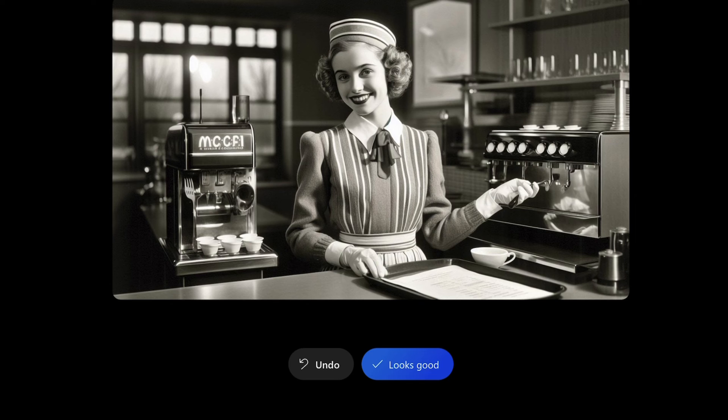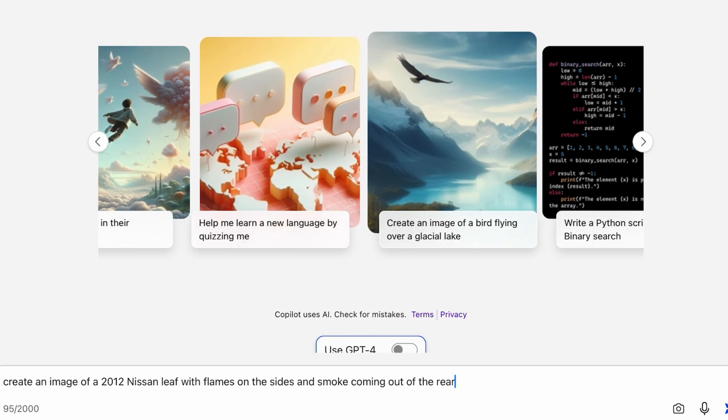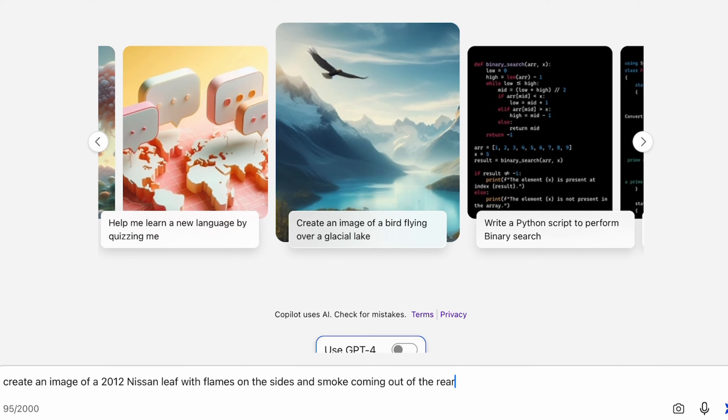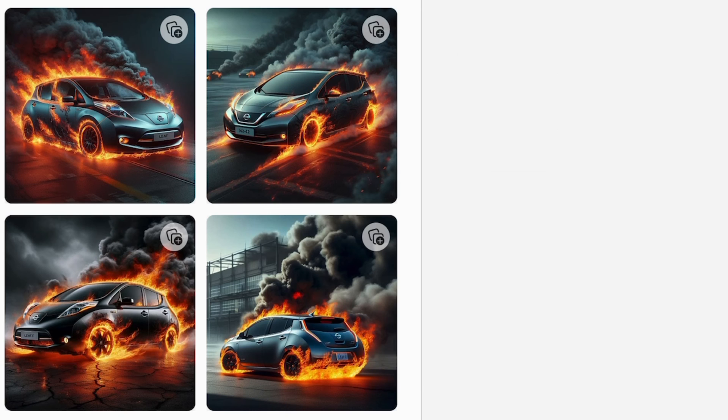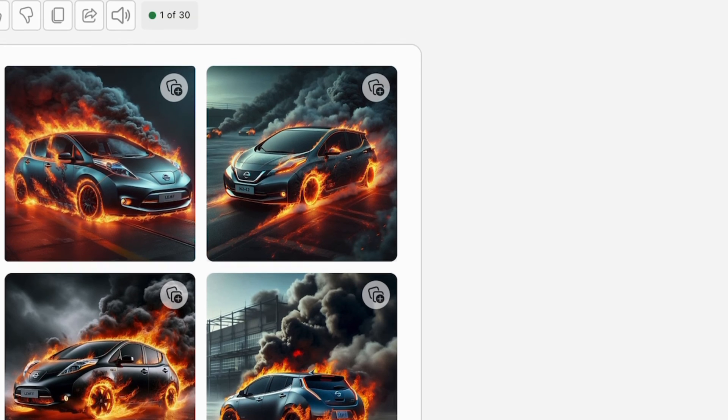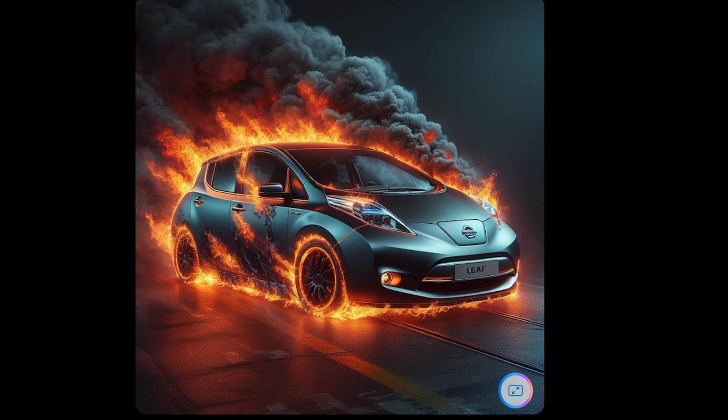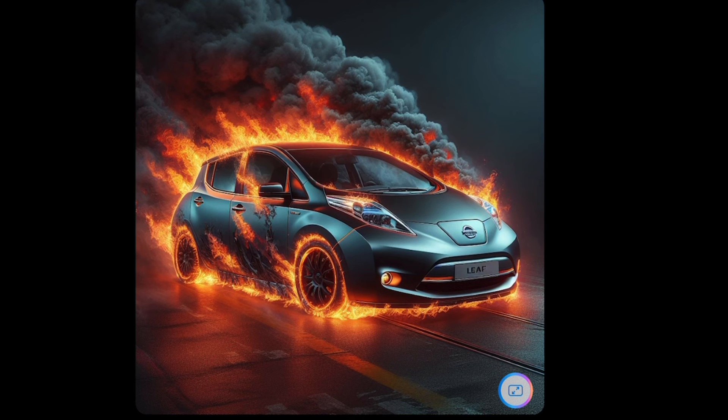Well, let's go a bit random. Create an image of a 2012 Nissan Leaf with flames on the sides and smoke coming out of the rear. Okay, well this is what the battery deniers definitely love these images. So we picked this one. Wasn't quite what I was going for, but it has got the right, so before I did it as a first gen Nissan Leaf and it gave me a second gen Nissan Leaf, but this has done it and it has done the right car and it definitely looks like the right car.